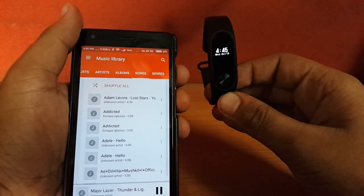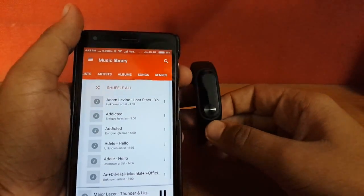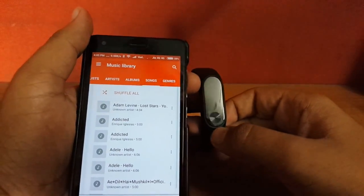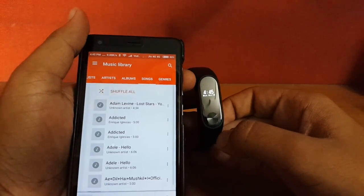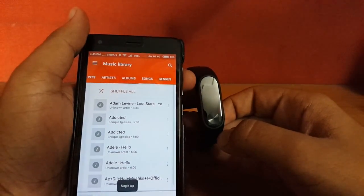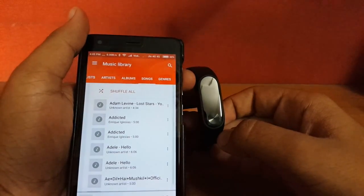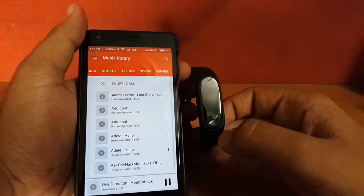Yeah, it resumed that song. Now let's see for single tap. Yep, it gave me a haptic feedback by Mi Band 2. Now it has changed the song. As you can see, it's now One Direction Attack.